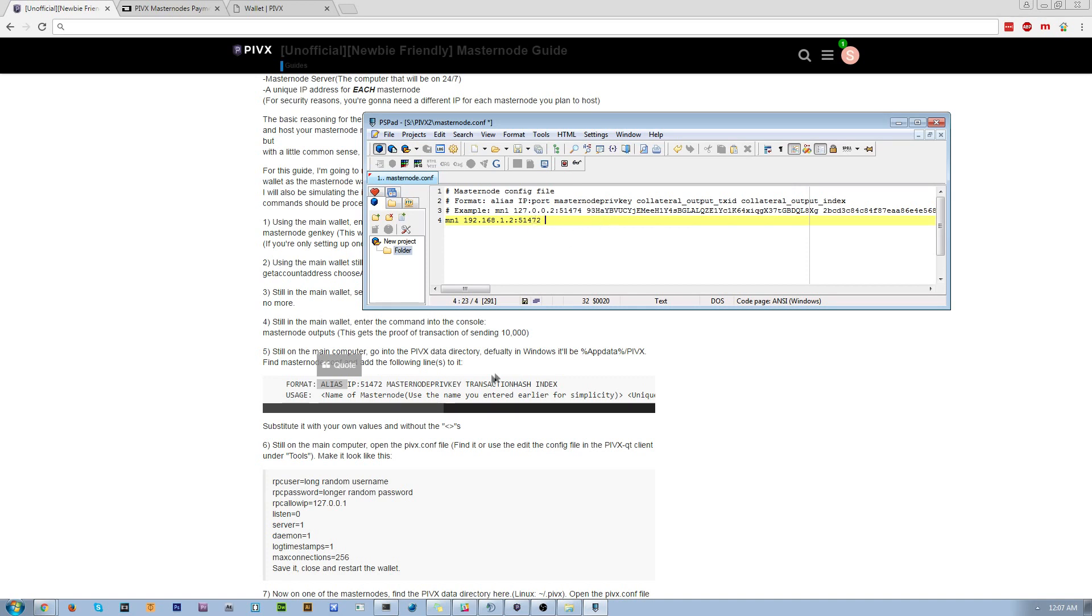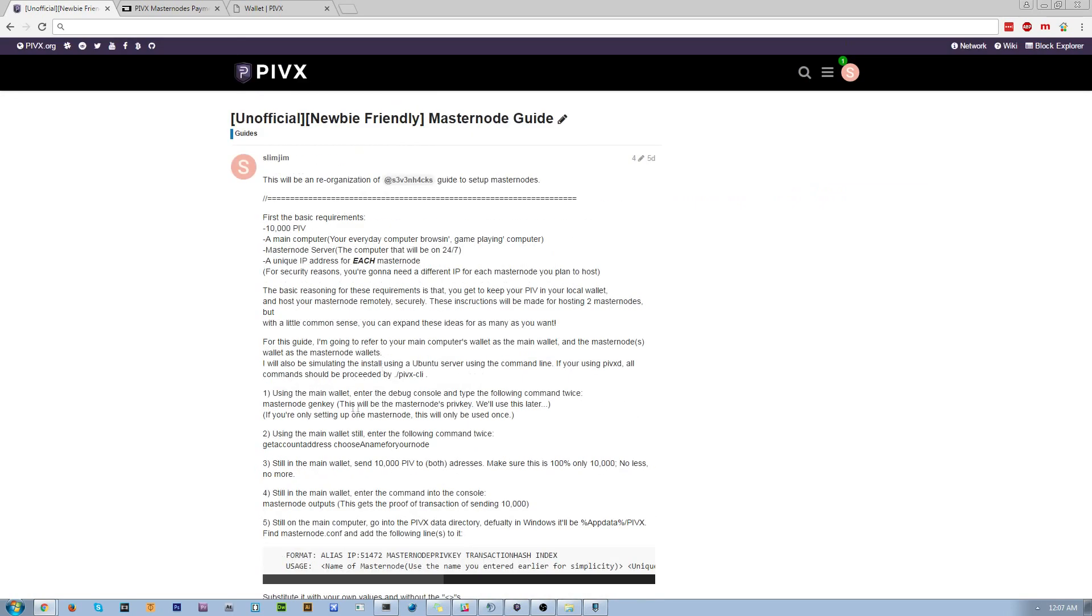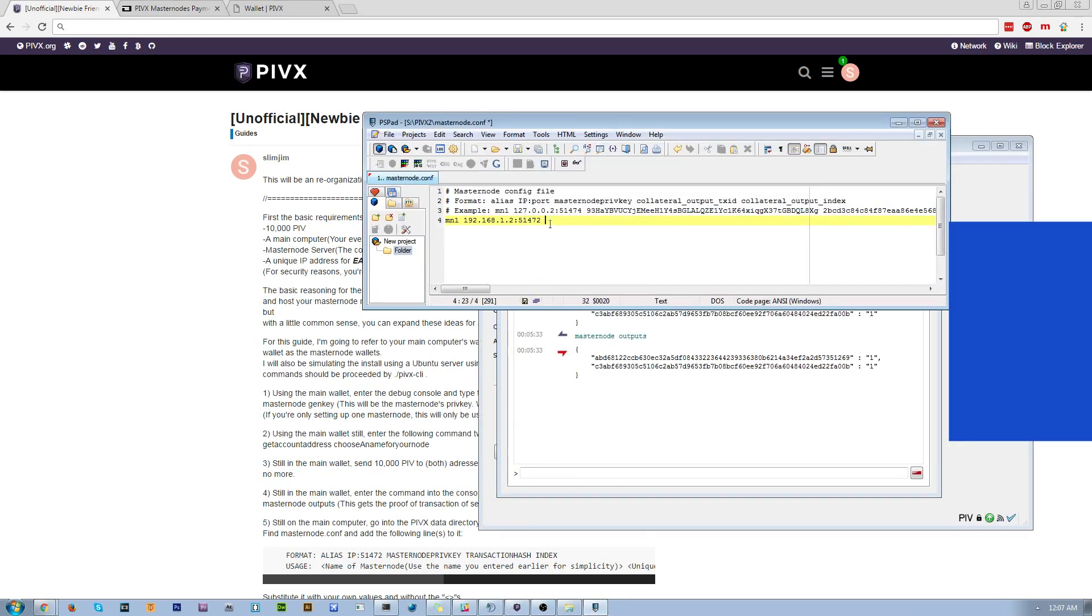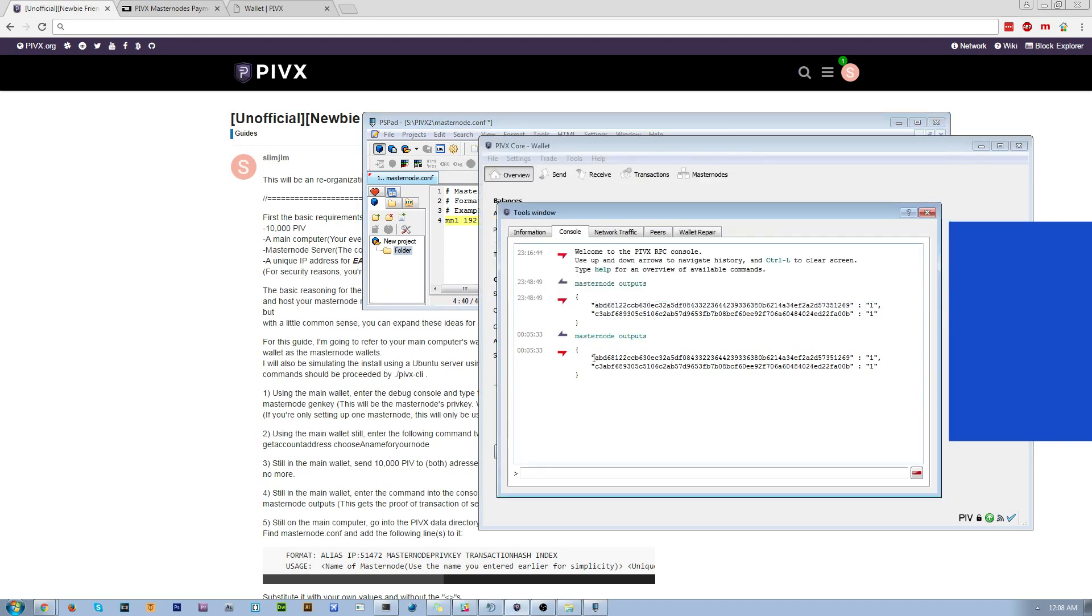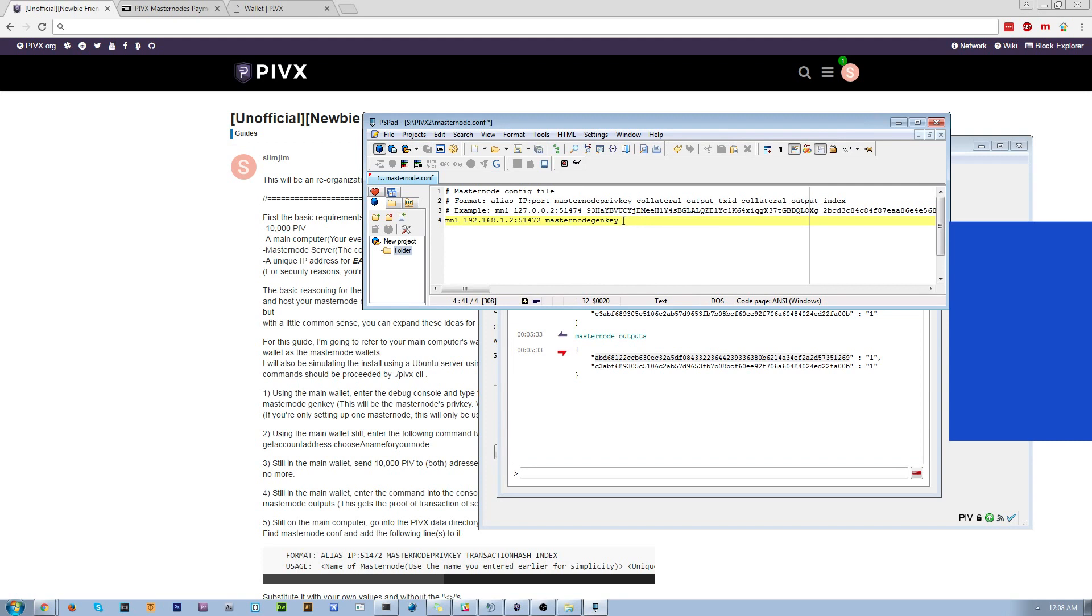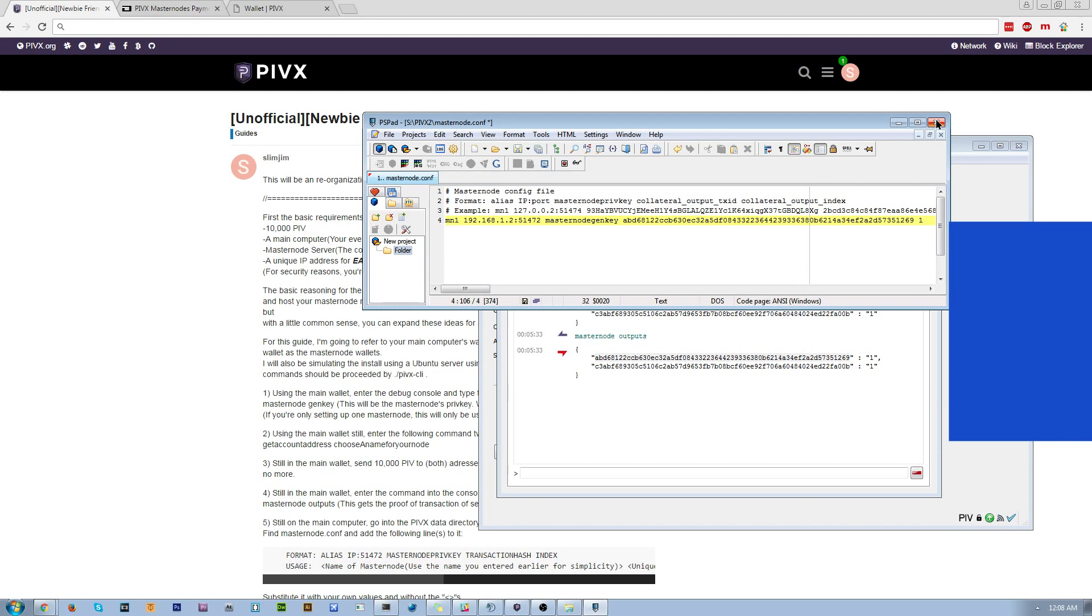You're going to want to get your masternode genkey, aka your private key. You're going to get the return from that command, and you're going to throw that on the next line. And then the next line is going to be the first of the masternode outputs command. So you're going to take this, and I'm going to paste that. And then the last little word slot is going to be the index, which in this case is 1. It might be 0 for you. And then you're going to want to hit control S and save it.